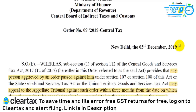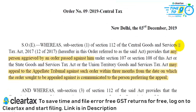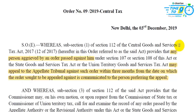In GST, there was a 37th GST Council meeting, but the appellate tribunal was not constituted. This order is related to that. If you want to file an appeal in GST, there is a particular time limit for it. But because the appellate tribunal has not been constituted, an extension has been provided. This order specifies what dates you can consider until the appellate tribunal is constituted.